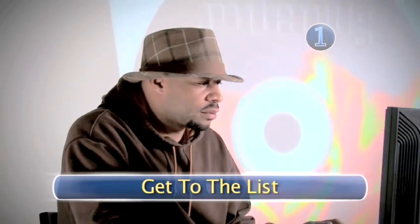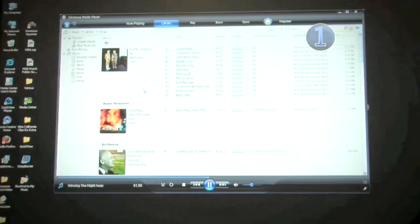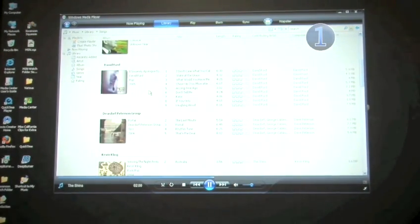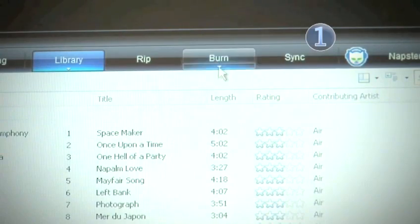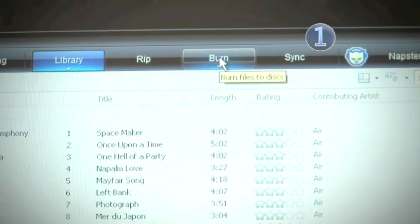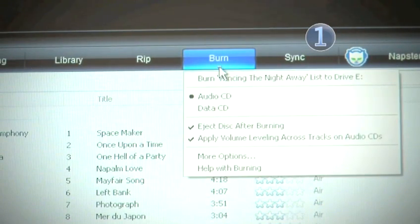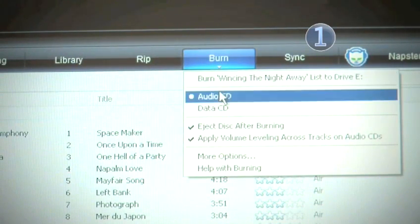Step 1. Get to the list. You'll need to tell the Media Player which songs you want to burn. Microsoft calls this a Burn List. You can open the Burn List pane through the Burn tab on the top of the interface. Make sure the Audio CD option is selected.